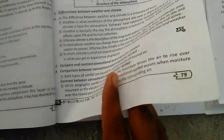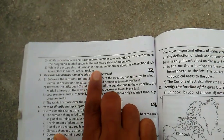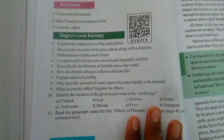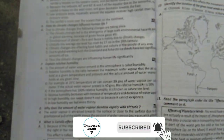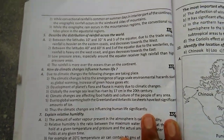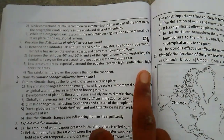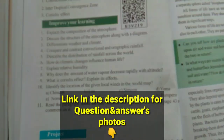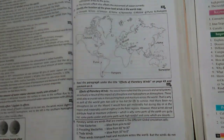You can see here the fourth question answer. Now we'll go to the fifth question. You can see the fifth question in the textbook. Now we'll see this question answer in the guide. Check the description for photos. Now you can see the sixth question in the textbook, and we'll see this question answer in the guide.